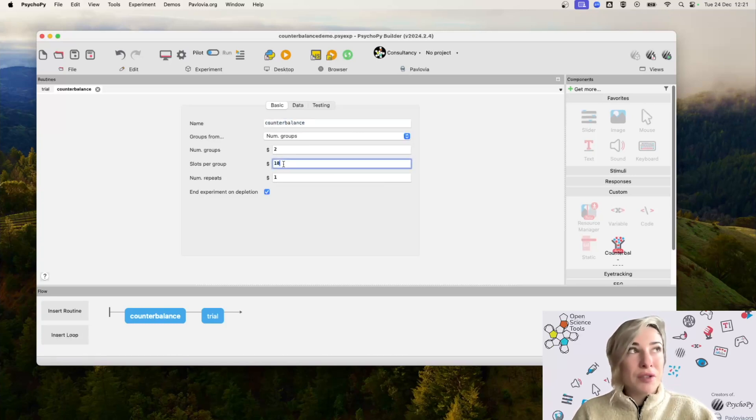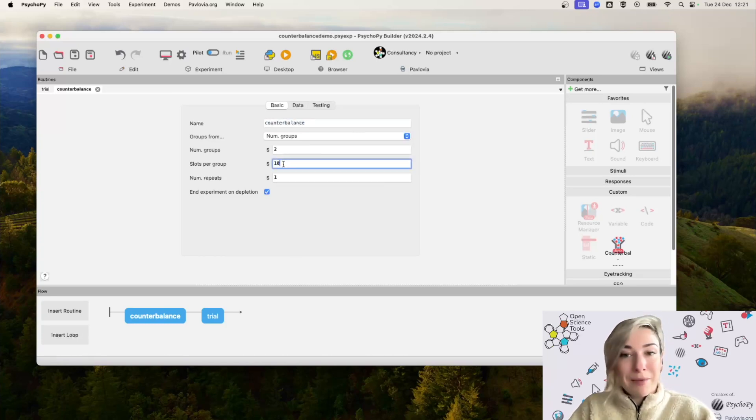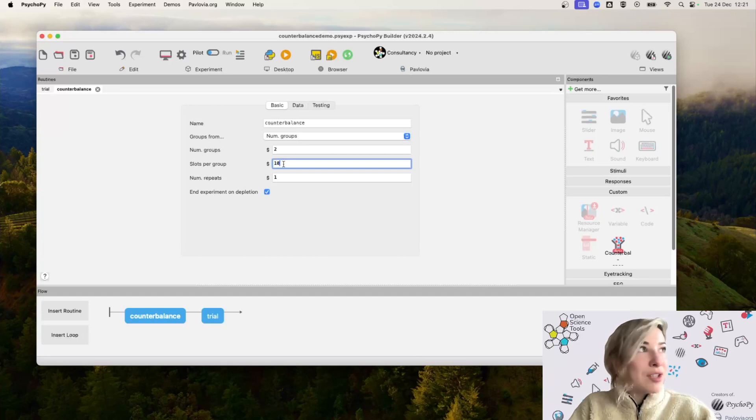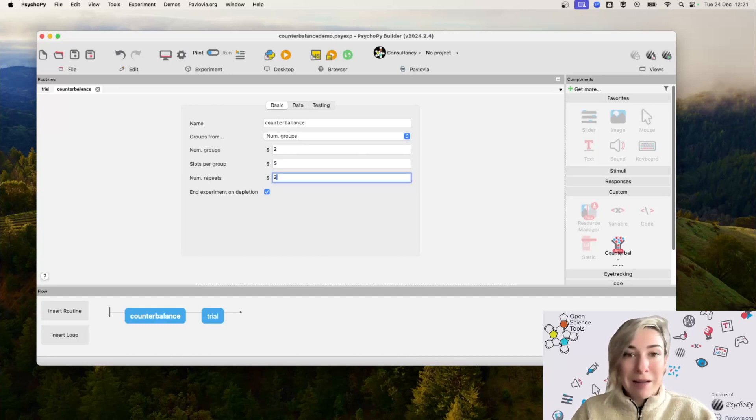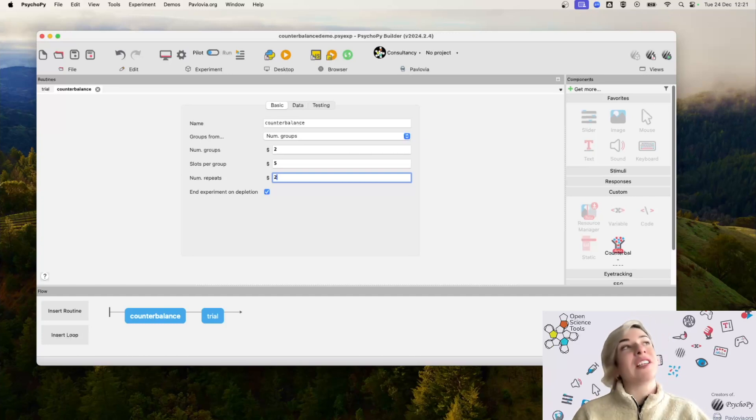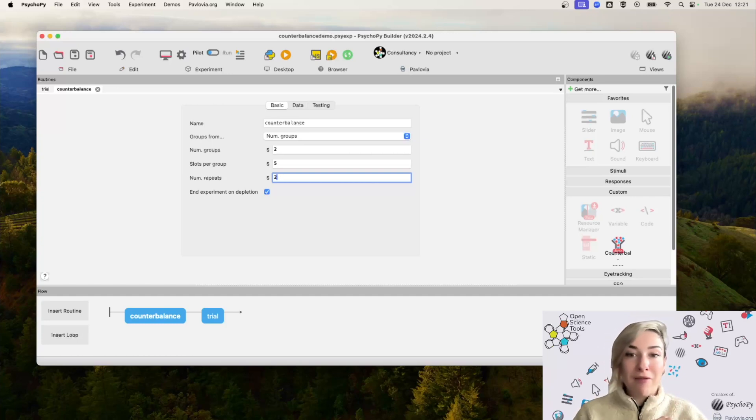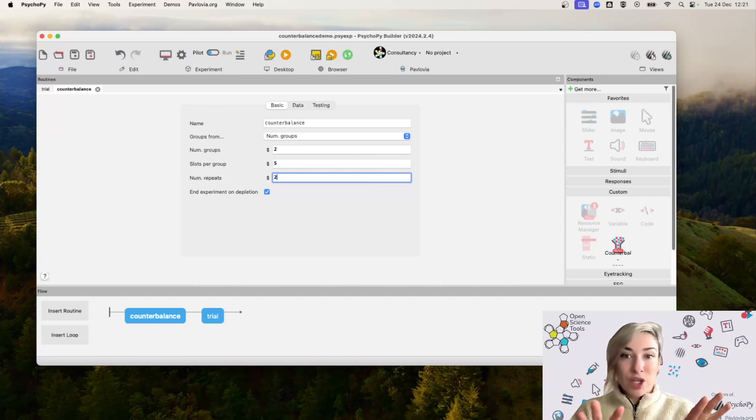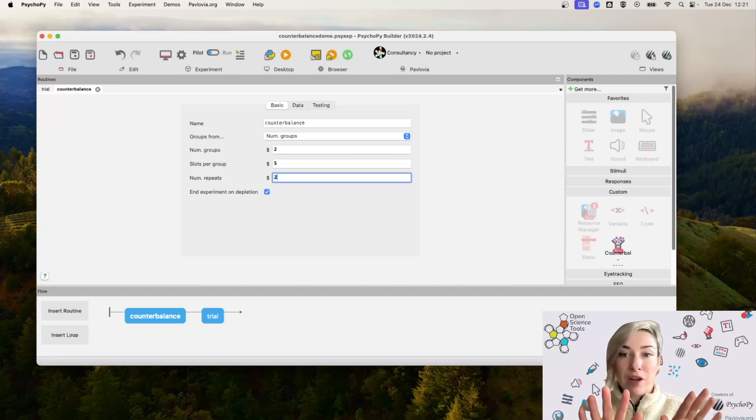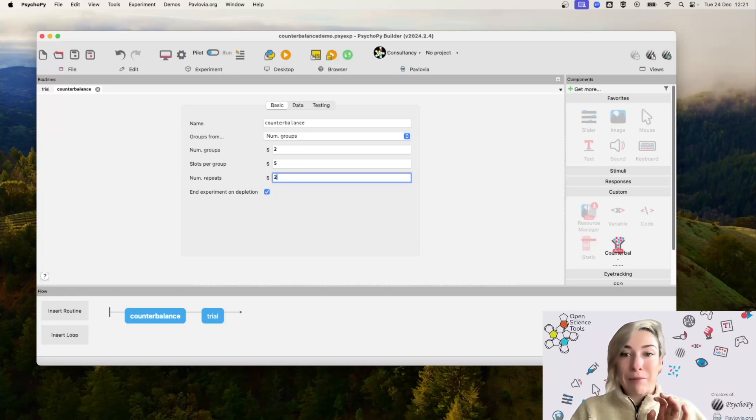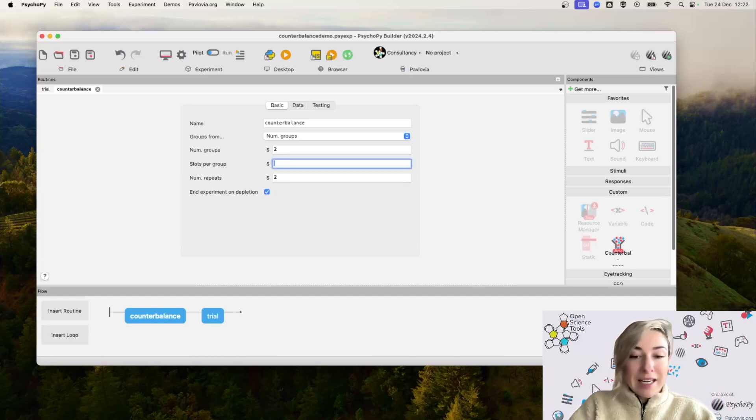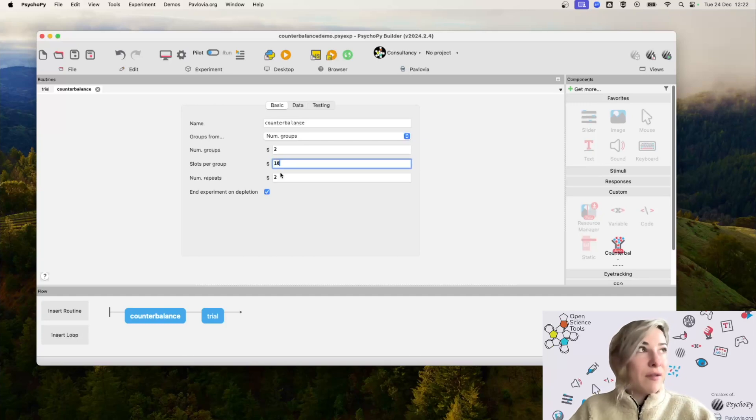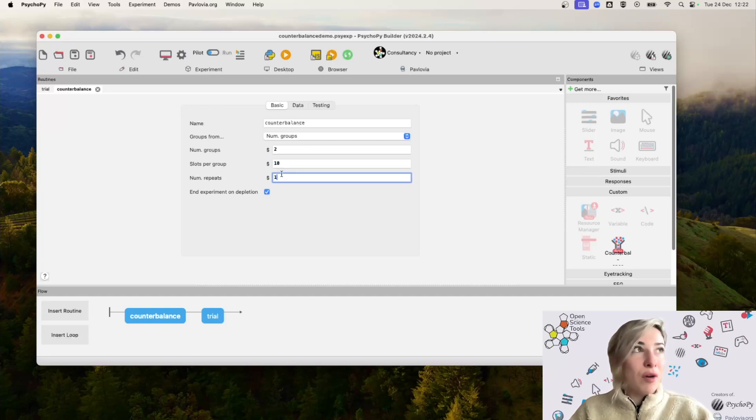However, I could also, let's say if I wanted 20 participants, I could say I want five slots per group, but I want to repeat sampling twice. What this would mean is that we should have five participants assigned to each of our two groups. And then once those slots are full, we're going to repeat that sampling procedure. I'm going to leave it at its default for now of 10 slots per group and one repeat.